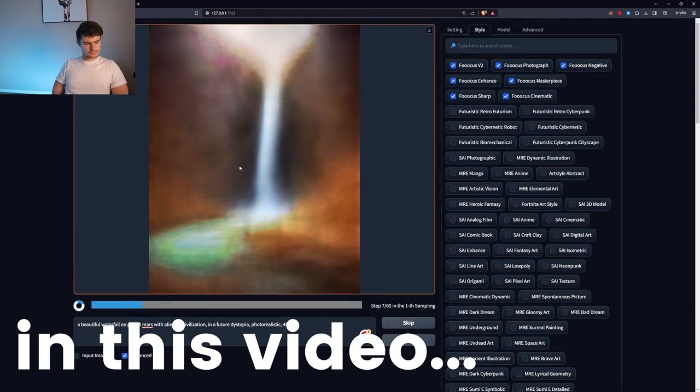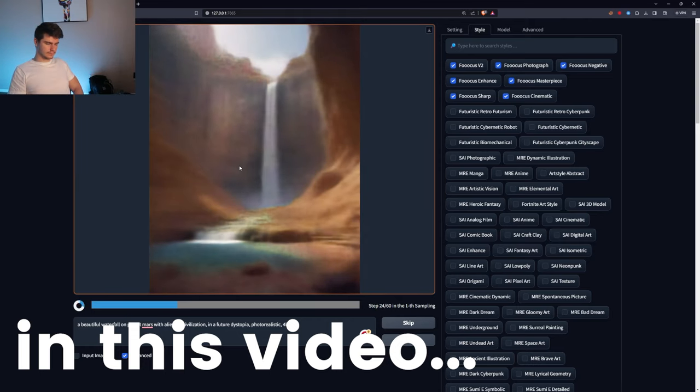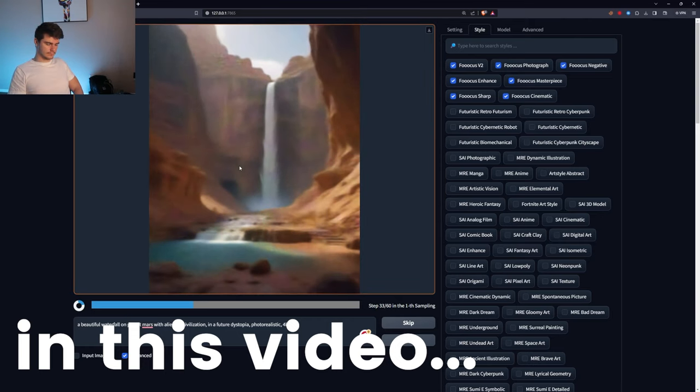Take a look at these images here. They are all made from a brand new image generator that I've come across called Focus or Foocus, with three O's in it. Basically, it's another way you can generate images with AI that I'm going to show you in this video. It's very similar to tools like Automatic 1111 and Comfy UI, but in my opinion, it's a heck of a lot simpler and a lot more fun to generate images.